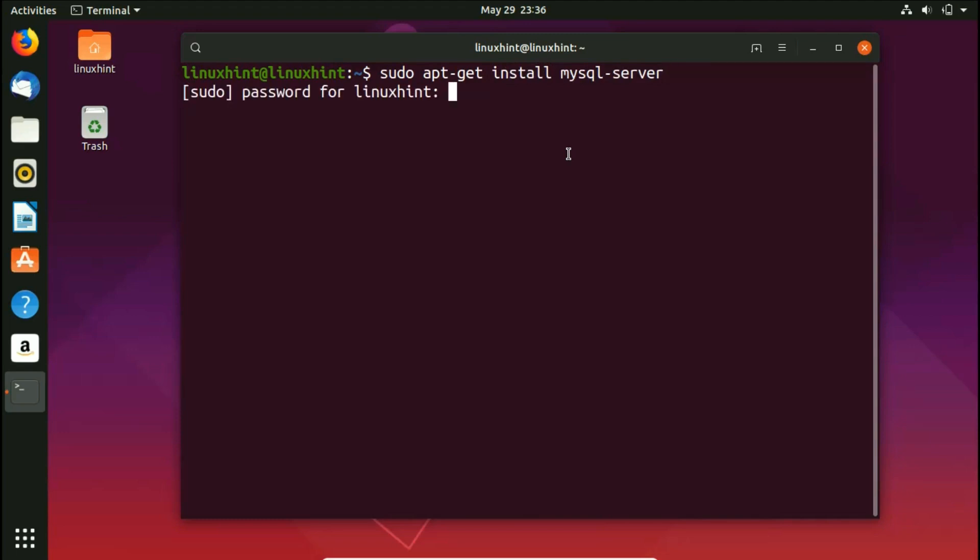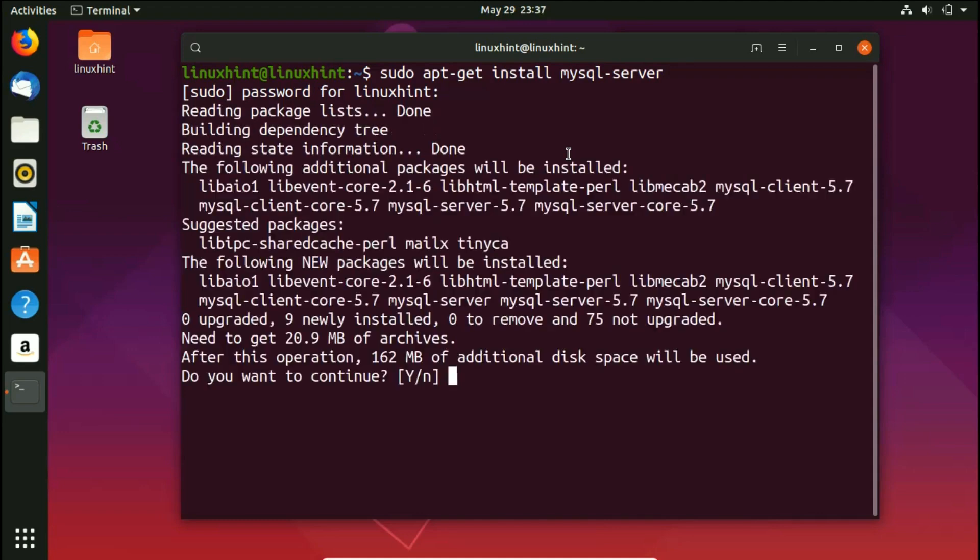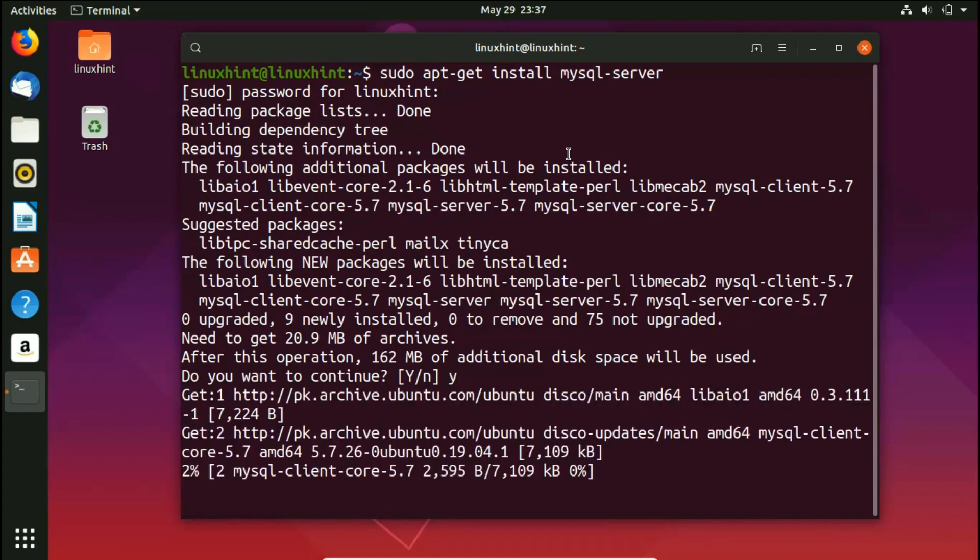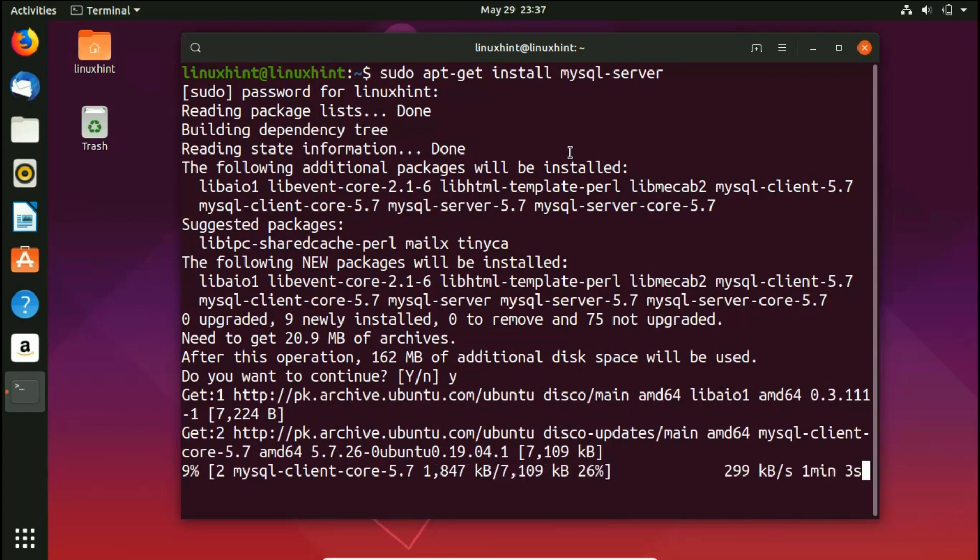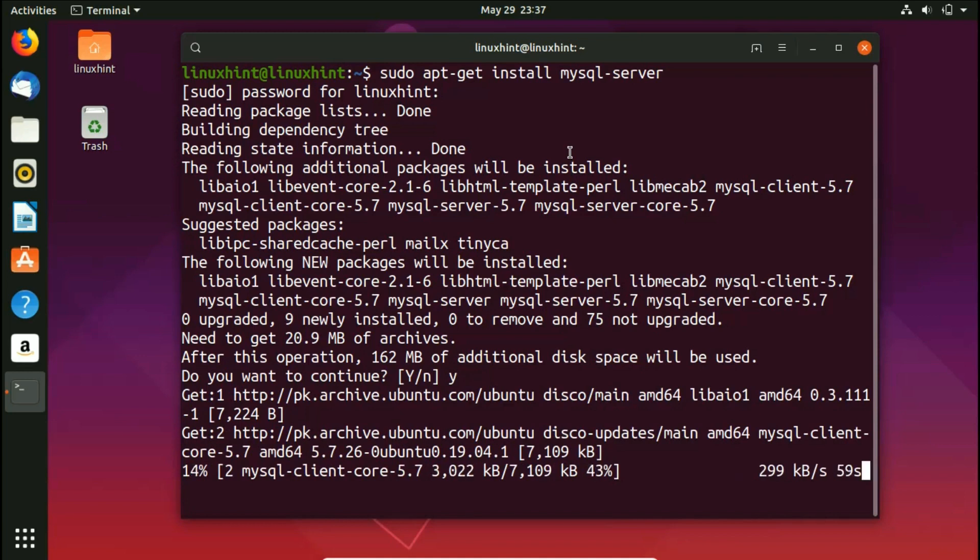It is going to ask me for the password, so I'm gonna type in my password and it would start to install it. Now it would ask me do you want to continue or not, so I'll press Y and I'll hit enter because I want to continue. Now it would start to install it, so it would further process it. After installation, I'm gonna show you how you can perform different steps on it.